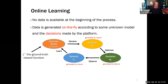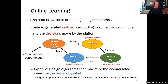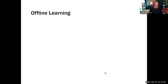The objective is to design algorithms that will maximize accumulated reward, or equivalently achieve low regret. Regret is defined as the difference between the accumulated reward achieved by a decision maker who knows F-star versus one who does not know F-star and needs to learn on the fly. That's the focus in online learning.